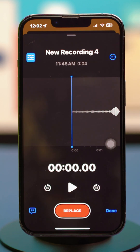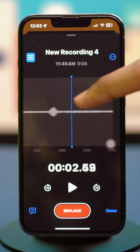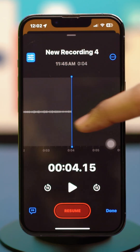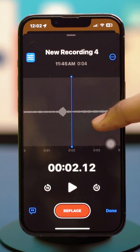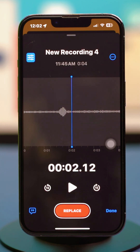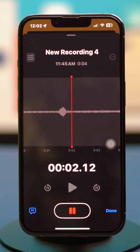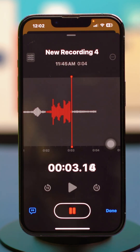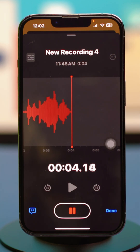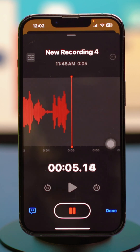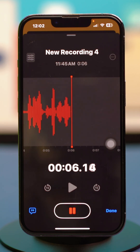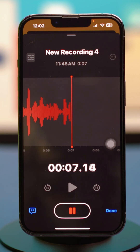From here, choose the specific section that you want to edit. You can tap on Replace and continue your recording from there — that new recording will be saved. Just hit Done and it will do the trick.